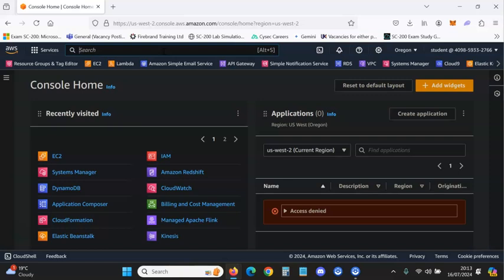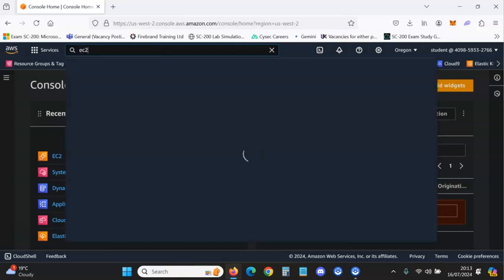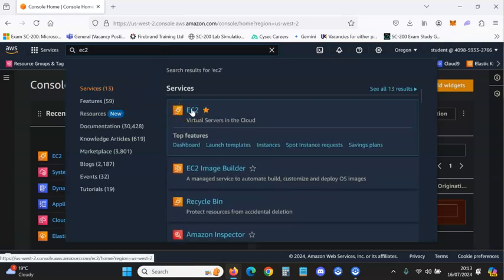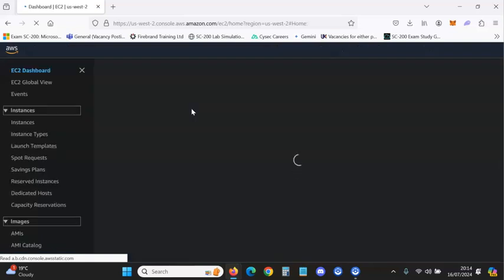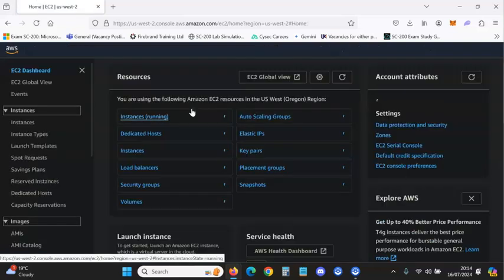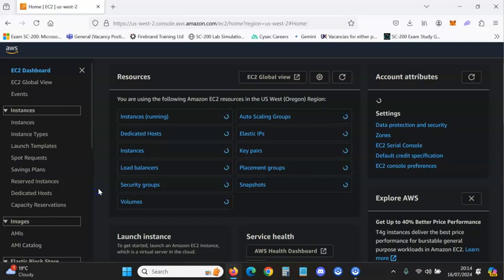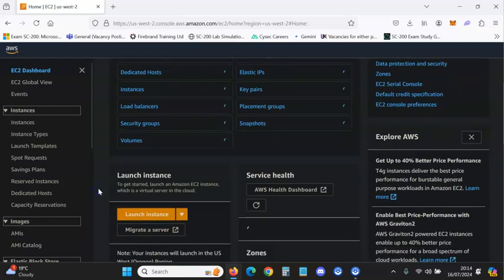What you want to do is go to the top search bar and type in EC2, and you should see it here. Click through and you want to go to Launch Instance, which is by scrolling down a little bit.